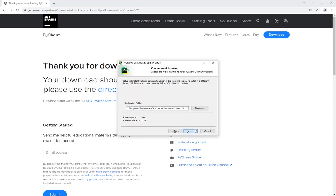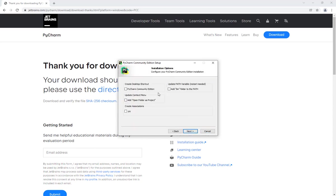Click on Next. You can leave the destination folder as it is. Click on Next. If you want to have a desktop shortcut, you can check that box. If you want to associate any .py files to open directly with PyCharm, you can also check this box too.